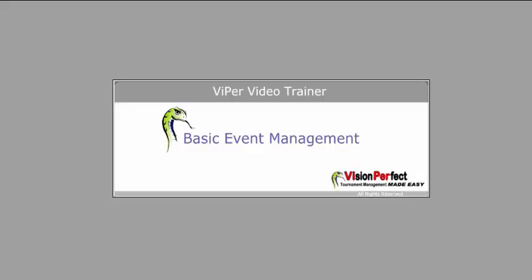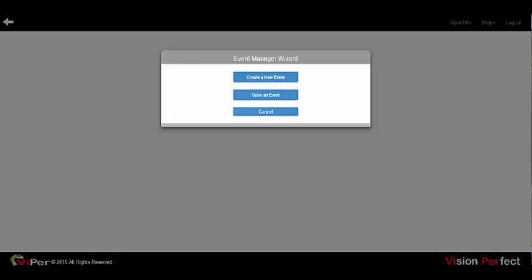Welcome to the Viper basic training video. Once you have logged into the viper.visionperfect.com website from your web browser with the login credentials provided by Vision Perfect, you can either create a new event or open an existing event.